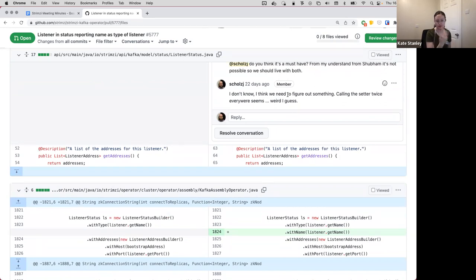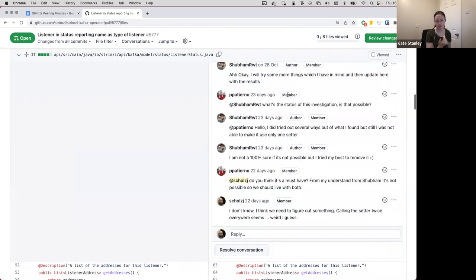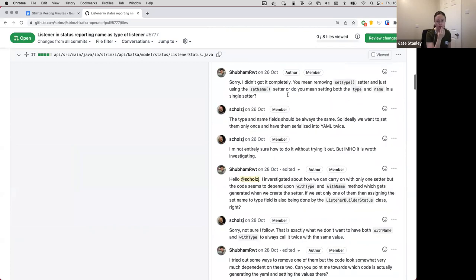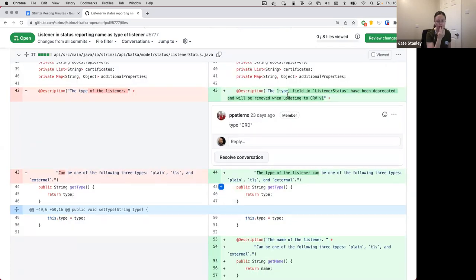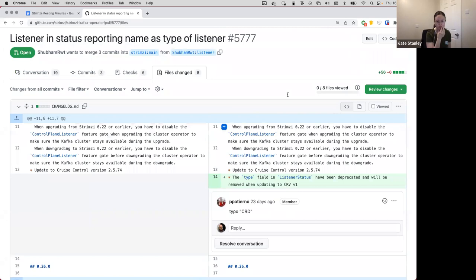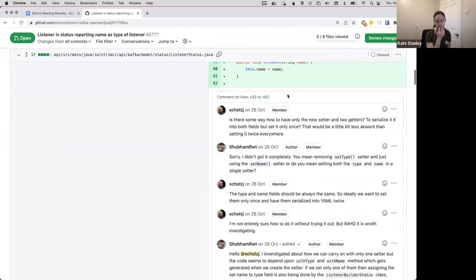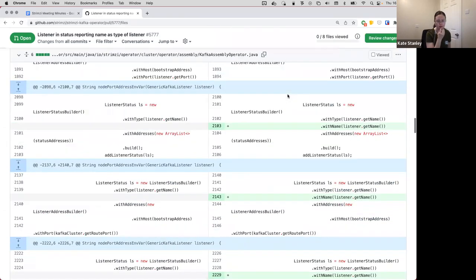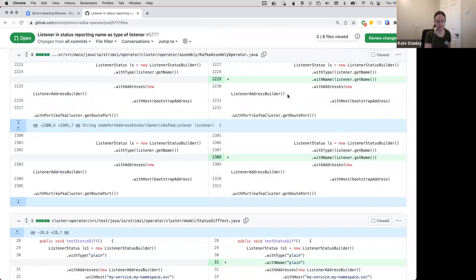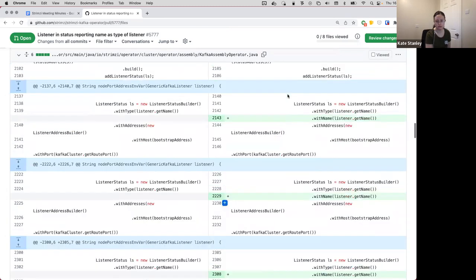Obviously it does mean we've just got the name and the type is identical, but from a user perspective the name makes more sense. And that leaves us open in future to change the type if we wanted to, if we give people enough warning.